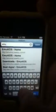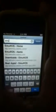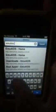First, you need to go to Safari, and then go to emu4ios.weebly.com.